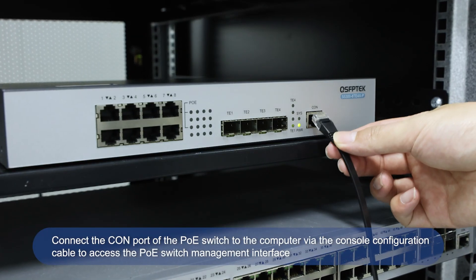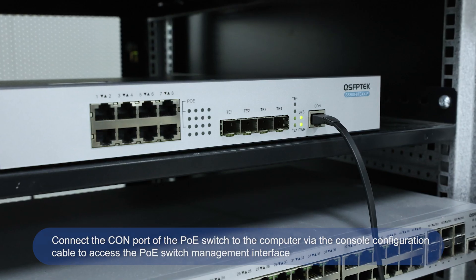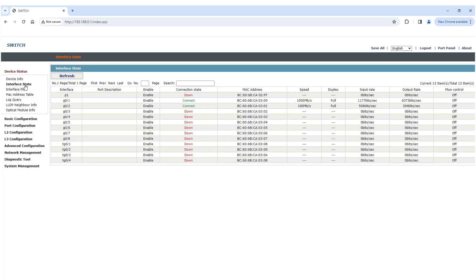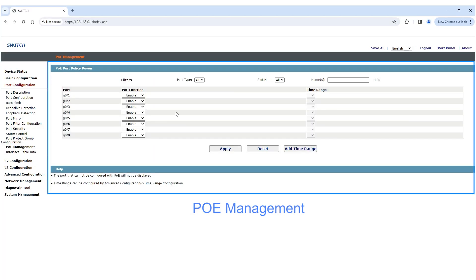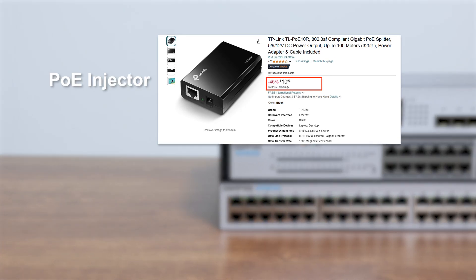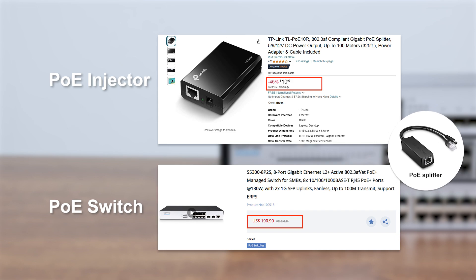In addition to the power supply function, some PoE switches also have management functions, such as configuring VLAN to create a virtual LAN, real-time monitoring of device power consumption, and helping you optimize and reduce energy costs. However, compared with the affordable price of a PoE injector, PoE switches are relatively expensive, and if you want to power non-PoE devices, you need to buy a PoE splitter to use with them.